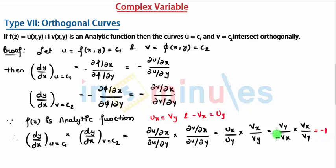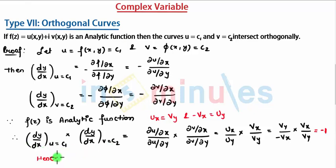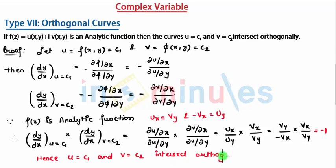We have proved that the product of the slopes of both curves is −1. Since the product of slopes equals −1, we can say that both curves u = c1 and v = c2 intersect orthogonally. This proves that u and v, as different curve families, intersect orthogonally.